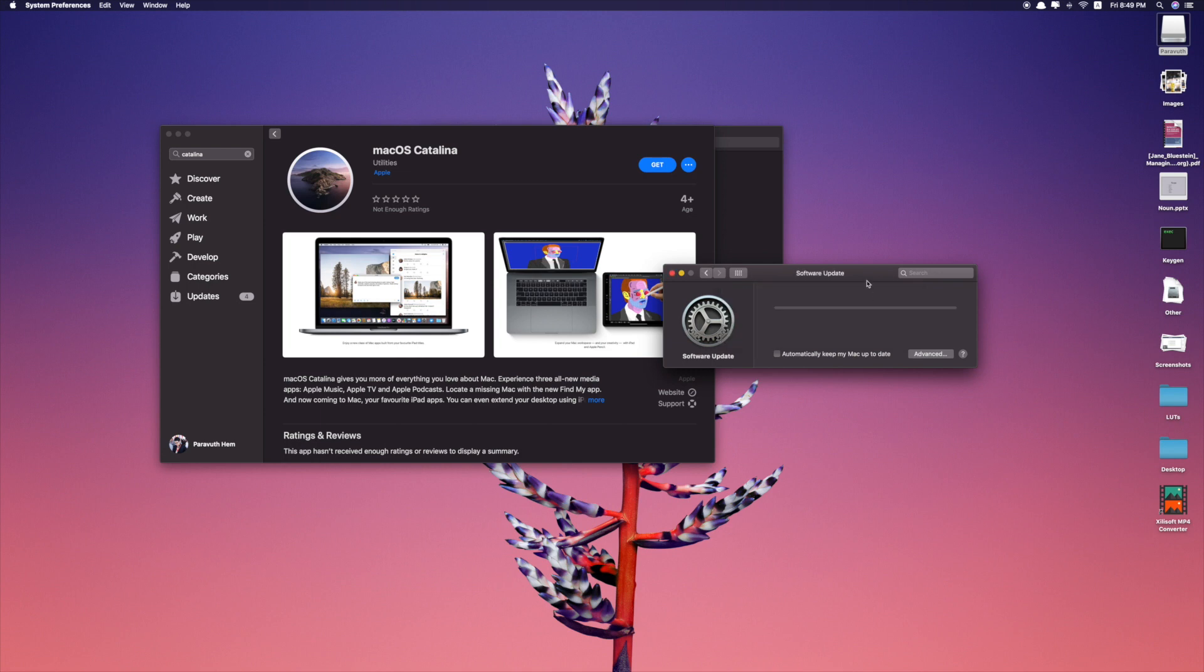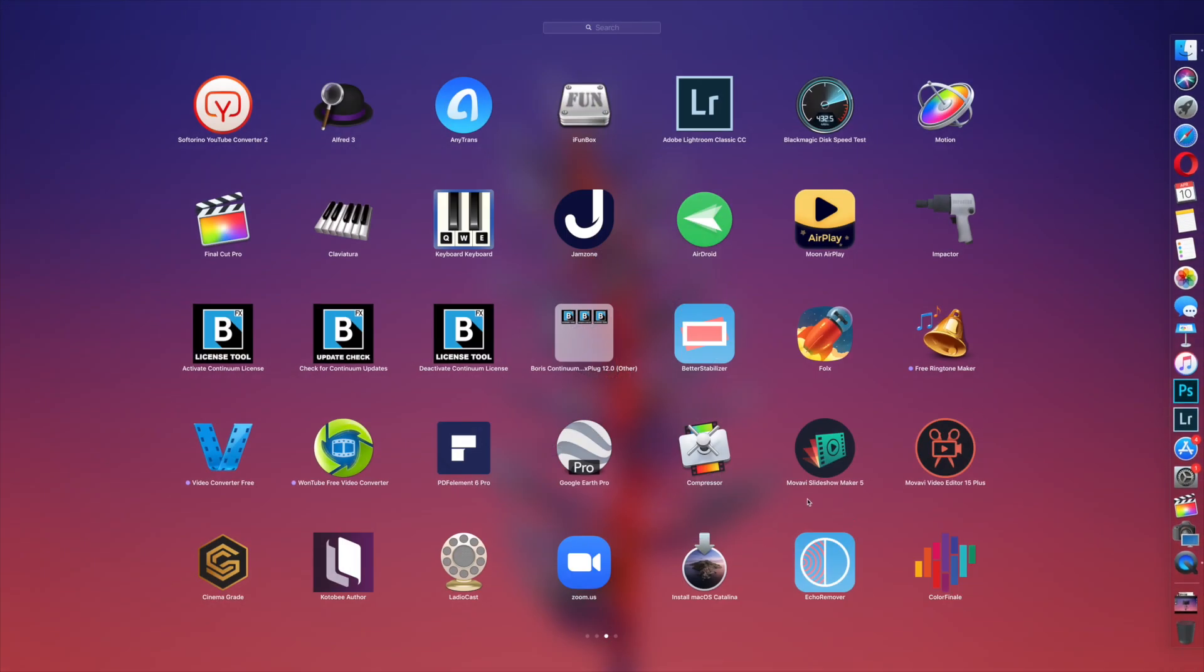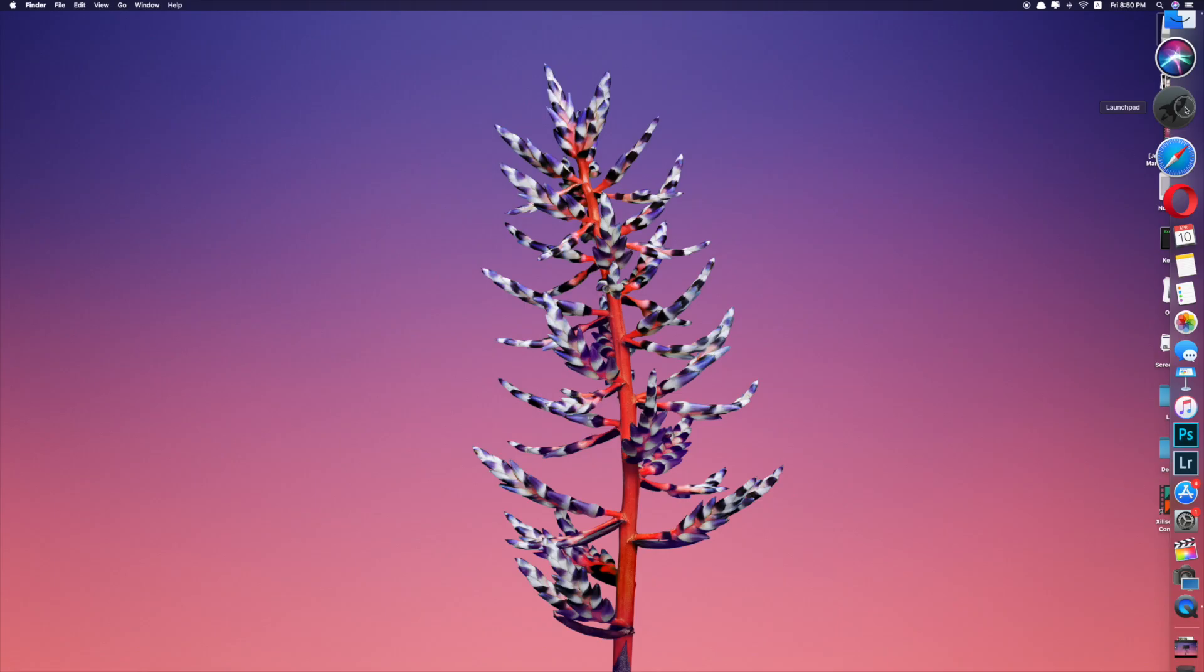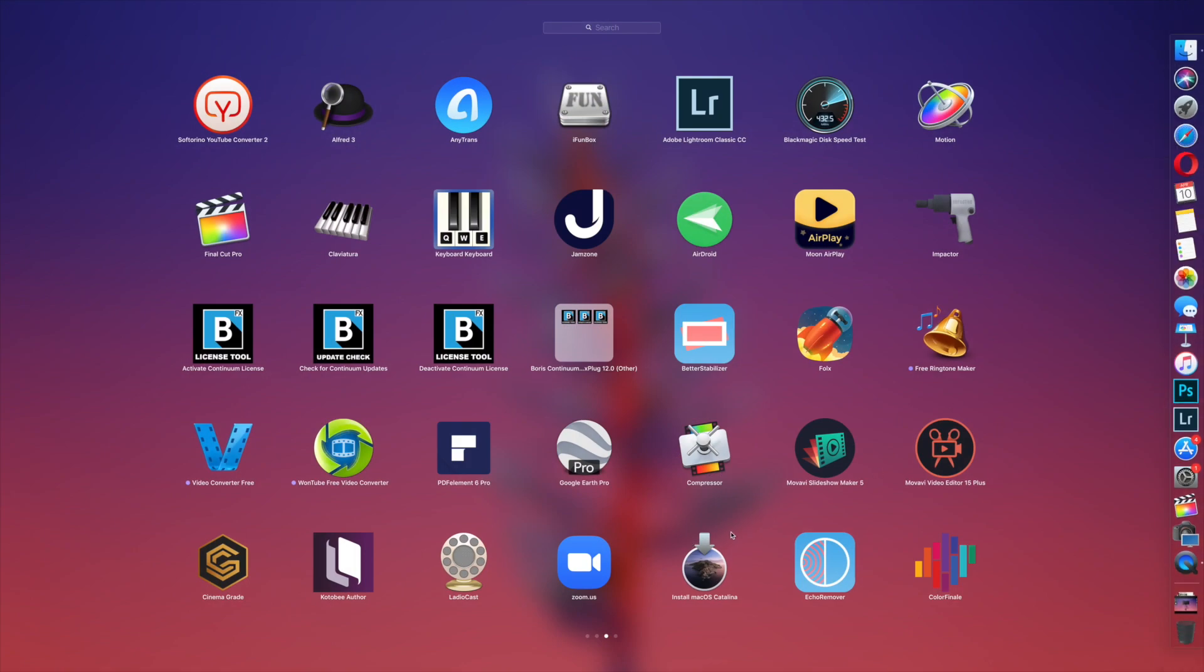So the software is being downloaded. When your download is completed, please go to Launchpad to check whether you can see the macOS Catalina. As can be seen, the macOS Catalina is here.